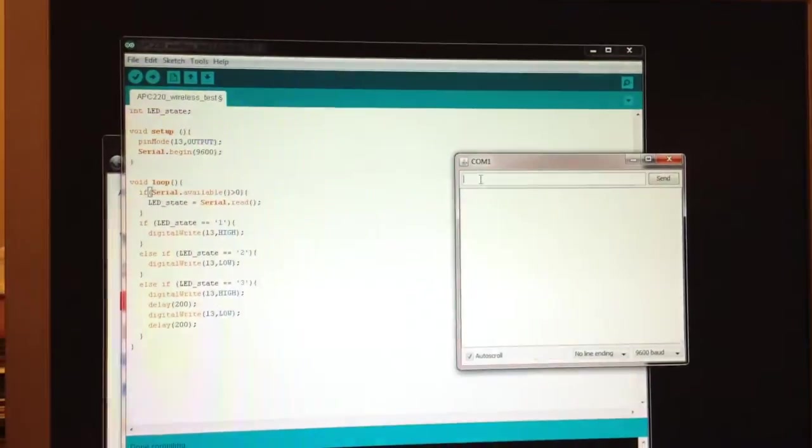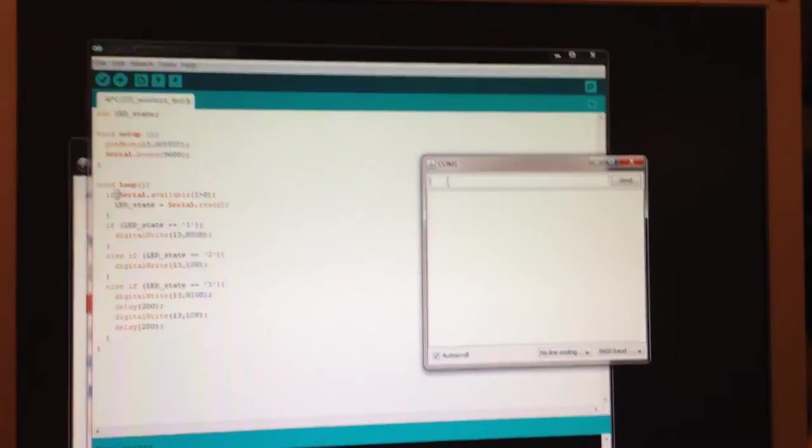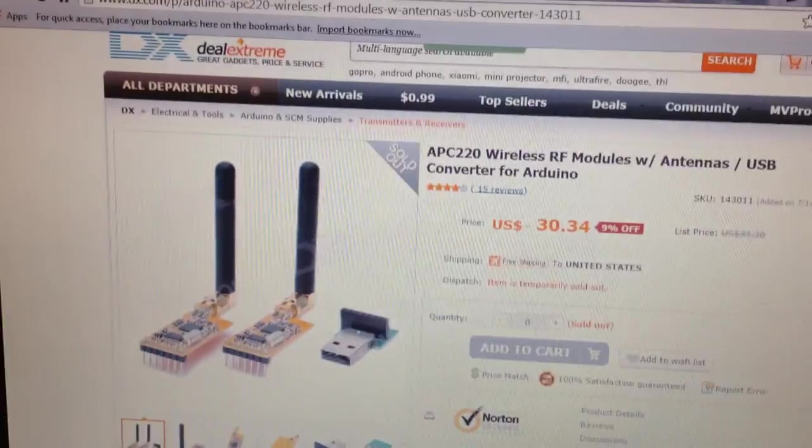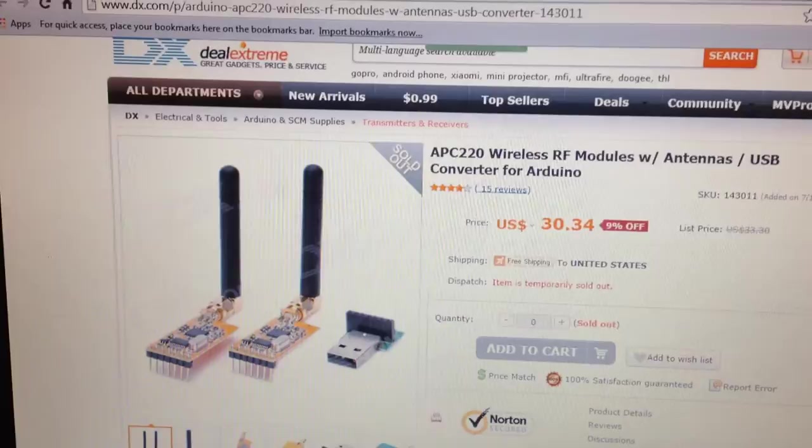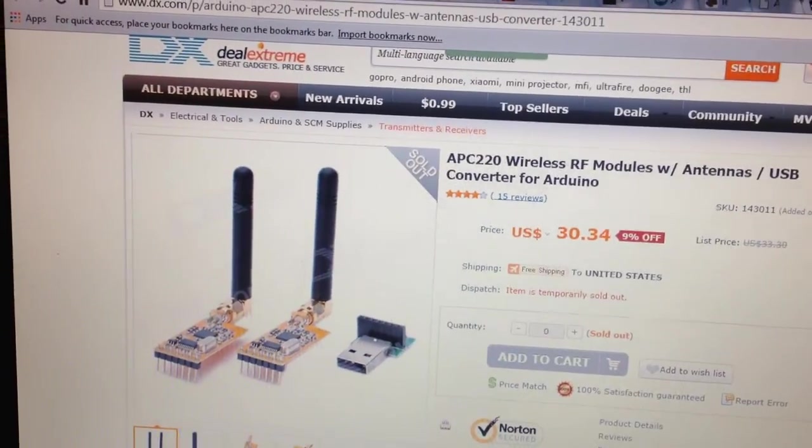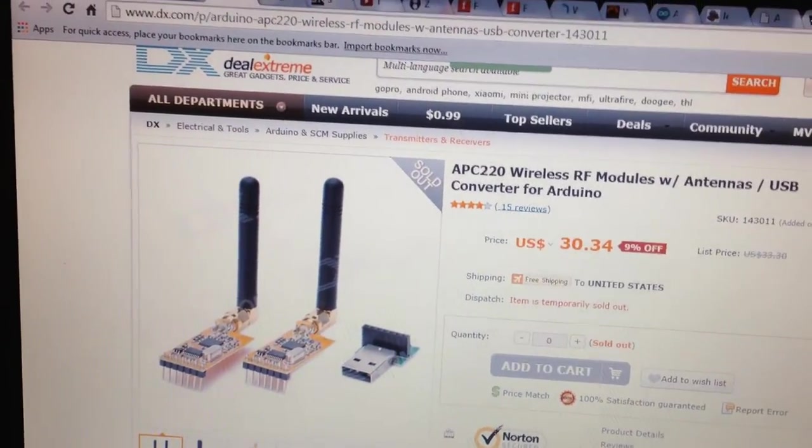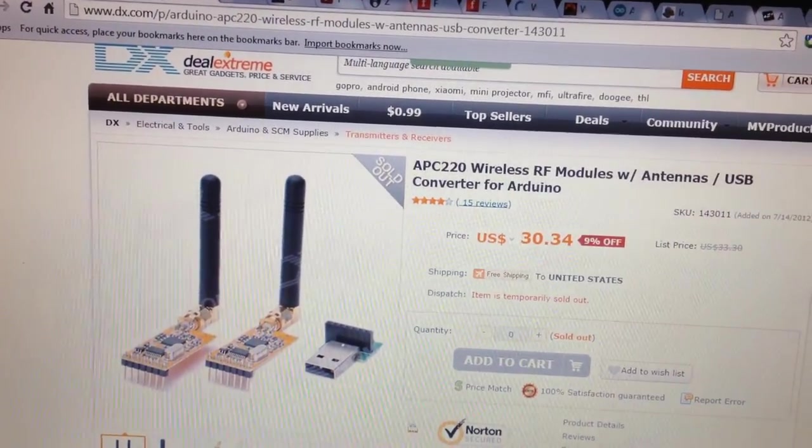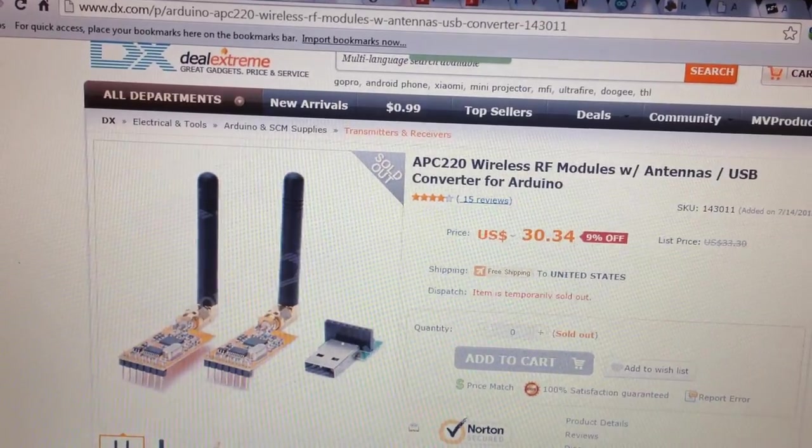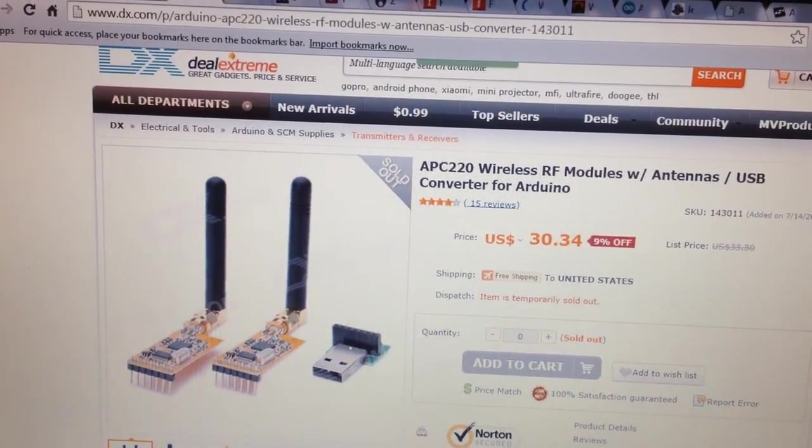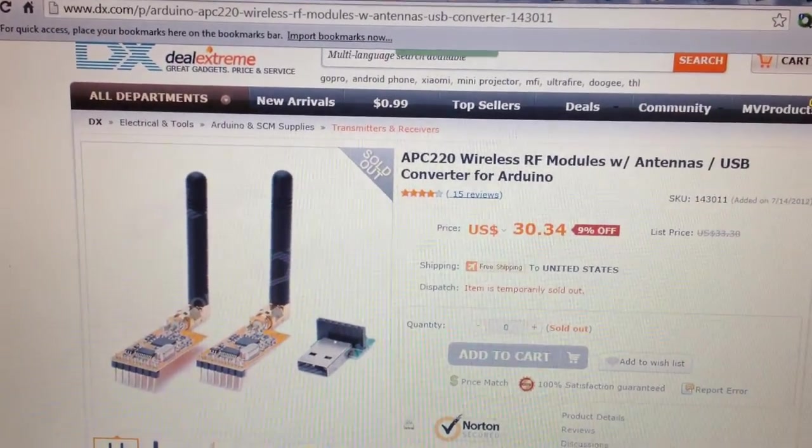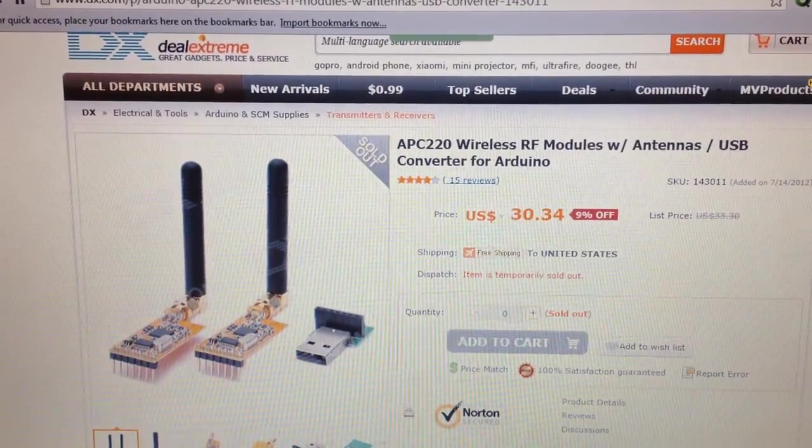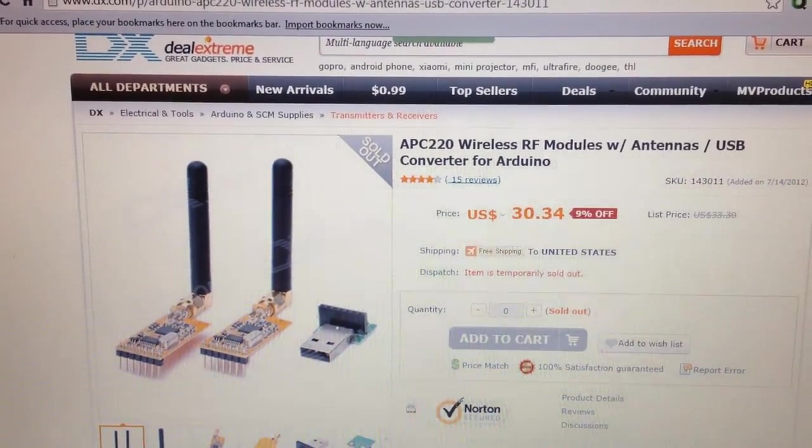I hope this helps some people out. It's a very nice, inexpensive, two-way radio transceiver. It's good for up to line of sight one kilometer, so 3,500 feet approximately, and not too expensive.